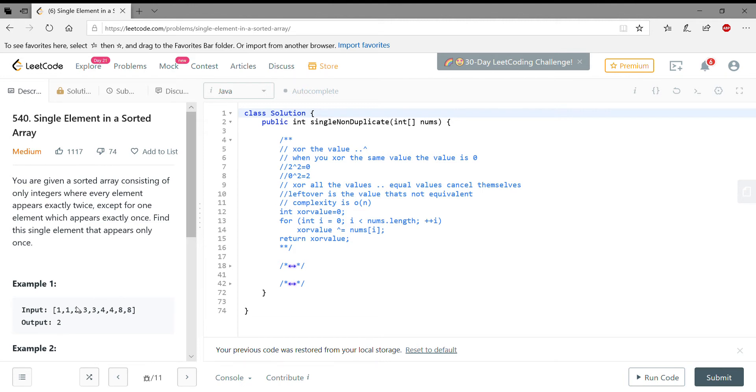And the rest appear twice. There are many solutions to this problem. First we'll look at the O(n) solution, and then we'll look at the O(log n) solution using binary search.